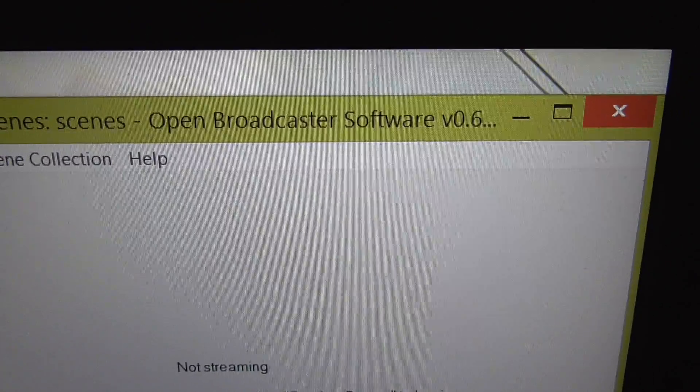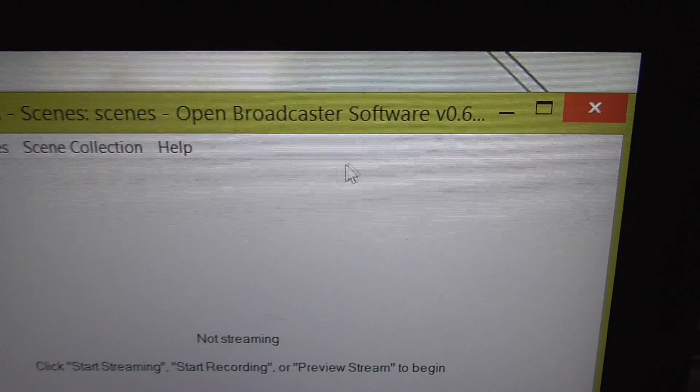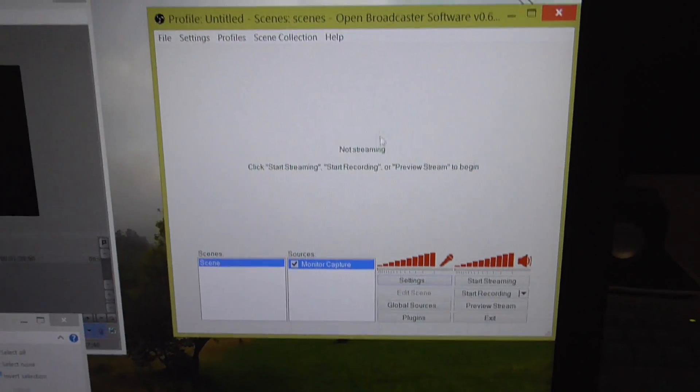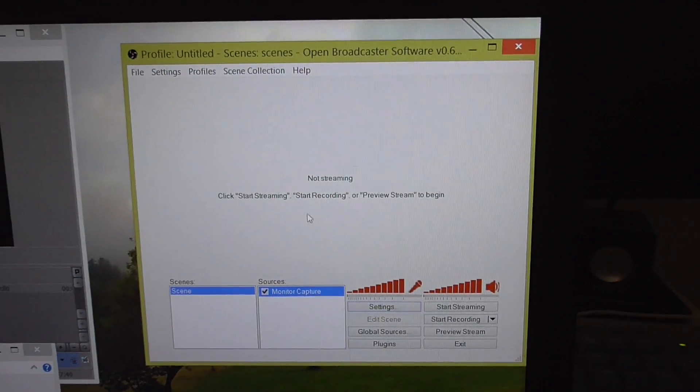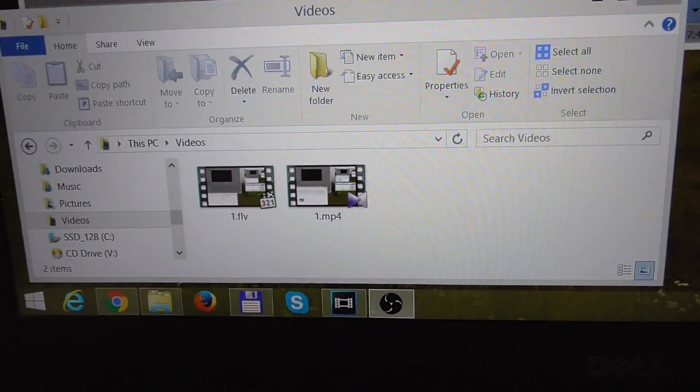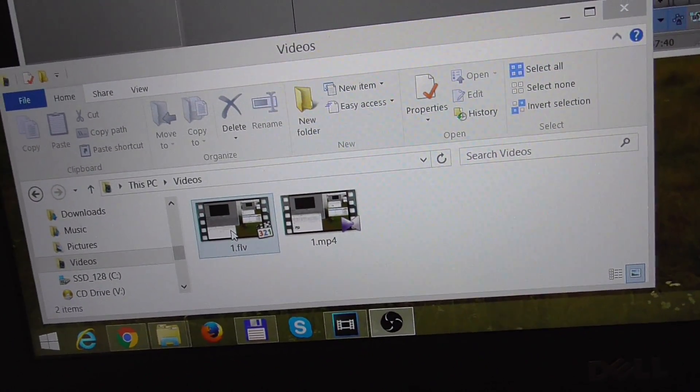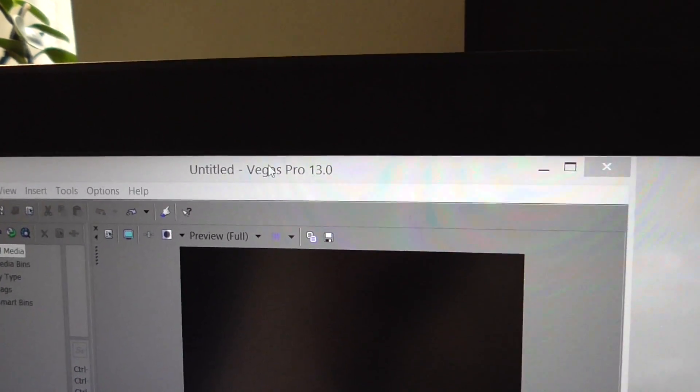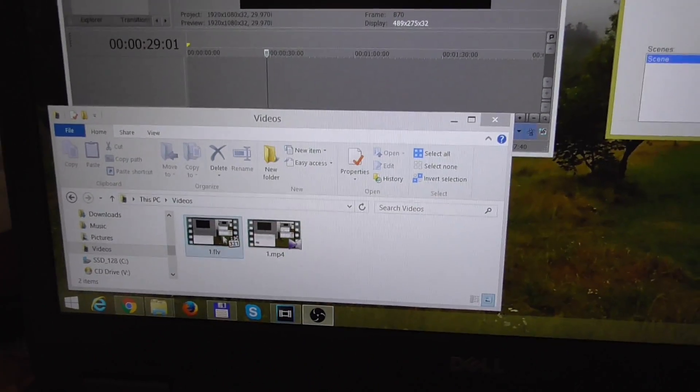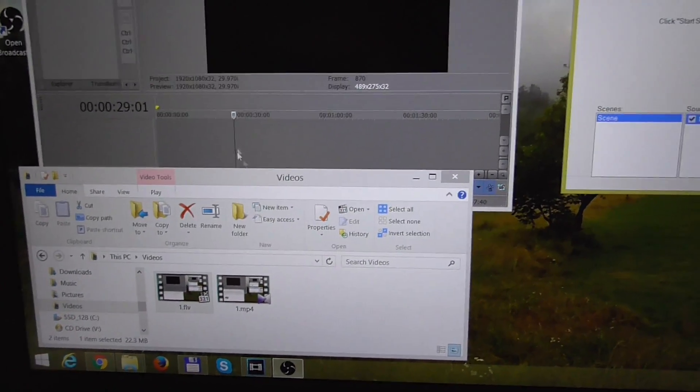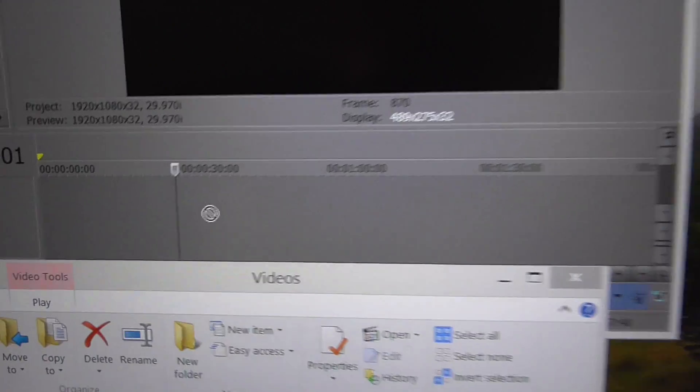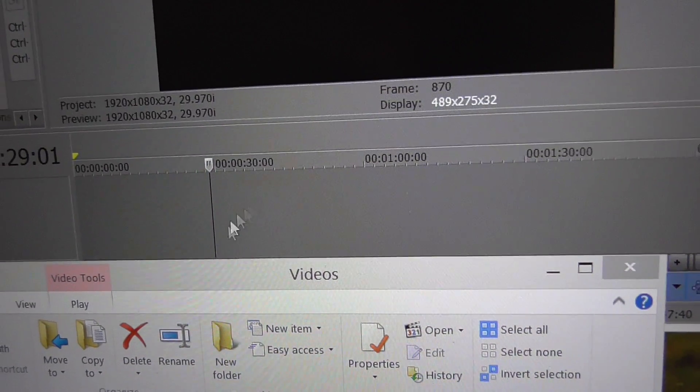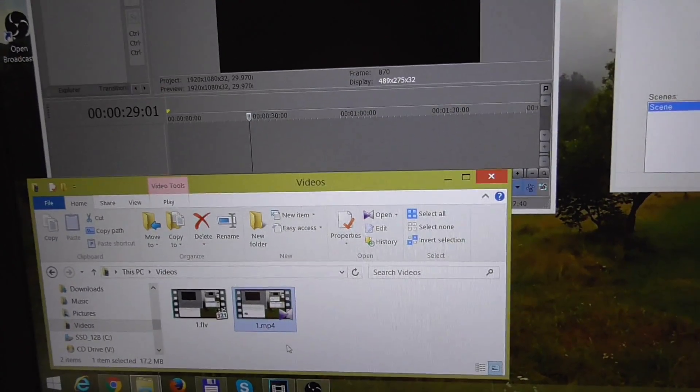This is Open Broadcaster Software, a screen recorder program. By default, this program records in FLV video format. If I drag an FLV video onto Sony Vegas Pro, the program won't recognize it. So let's try it. Here's an FLV, drop it onto the timeline and notice the cursor—it's not accepting this format.